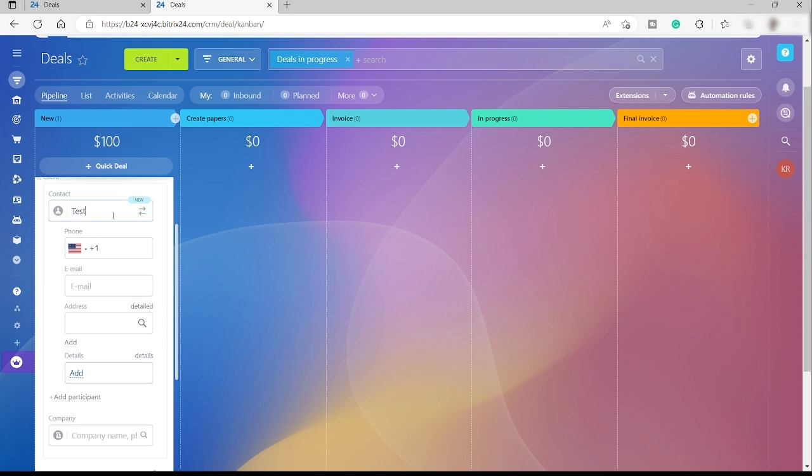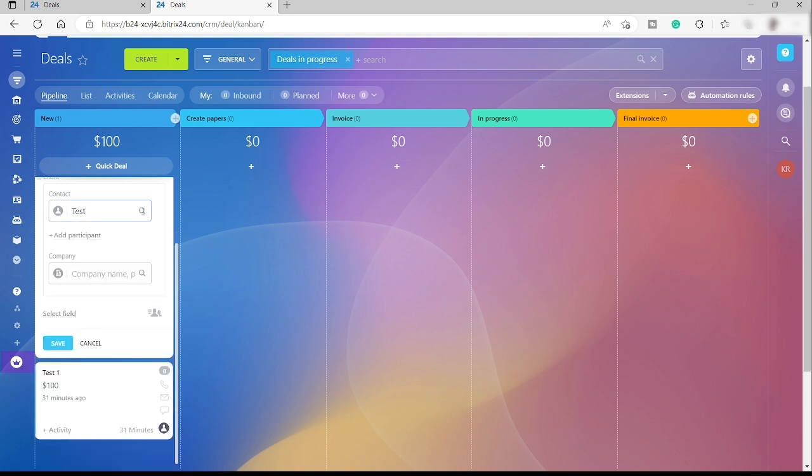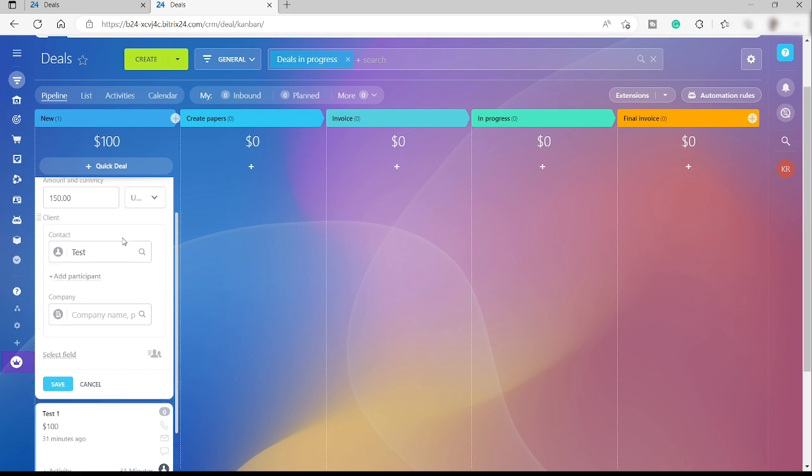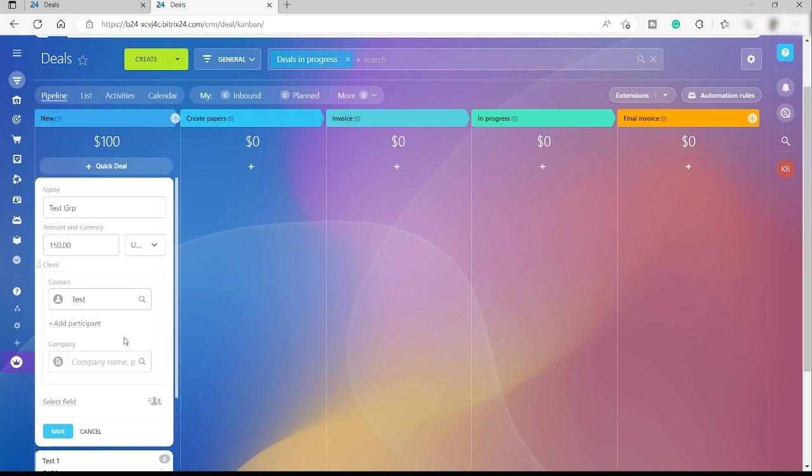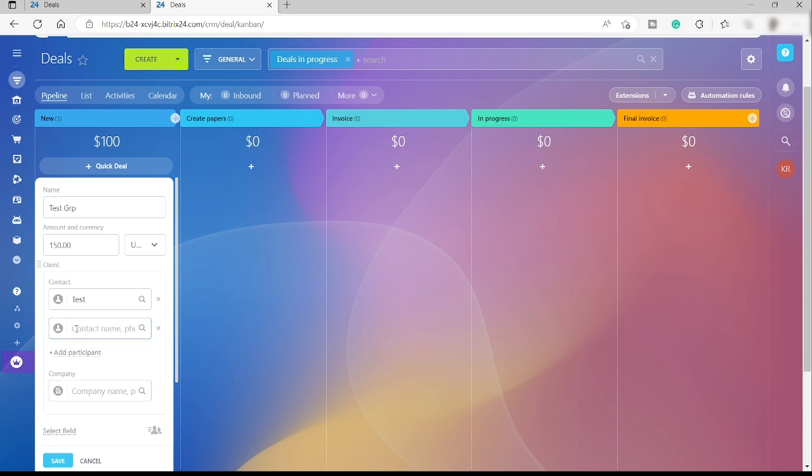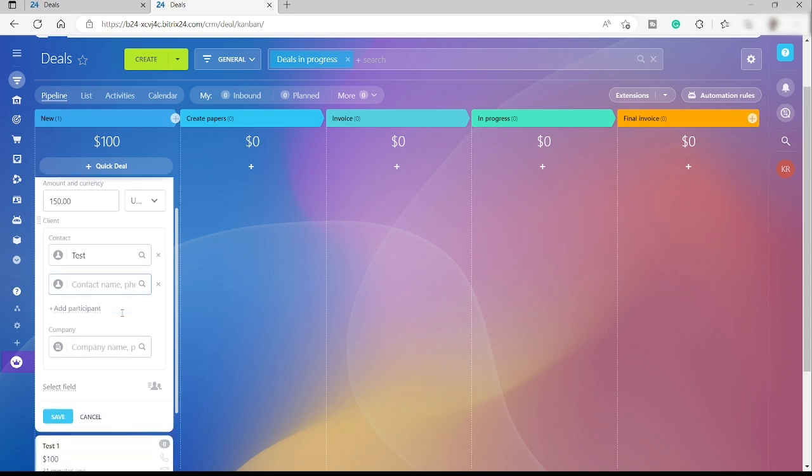If there is more than one or two persons in this group that you can contact for this deal, then you can also click add participant to add more contact persons.